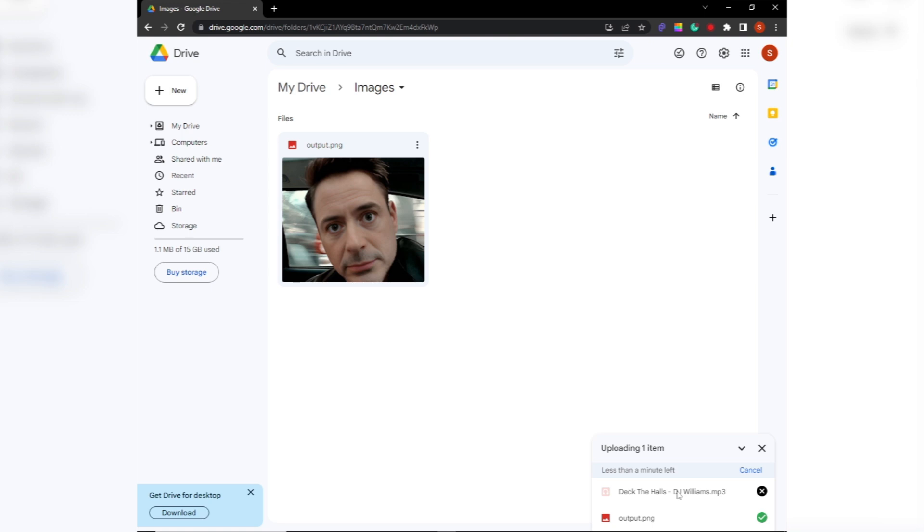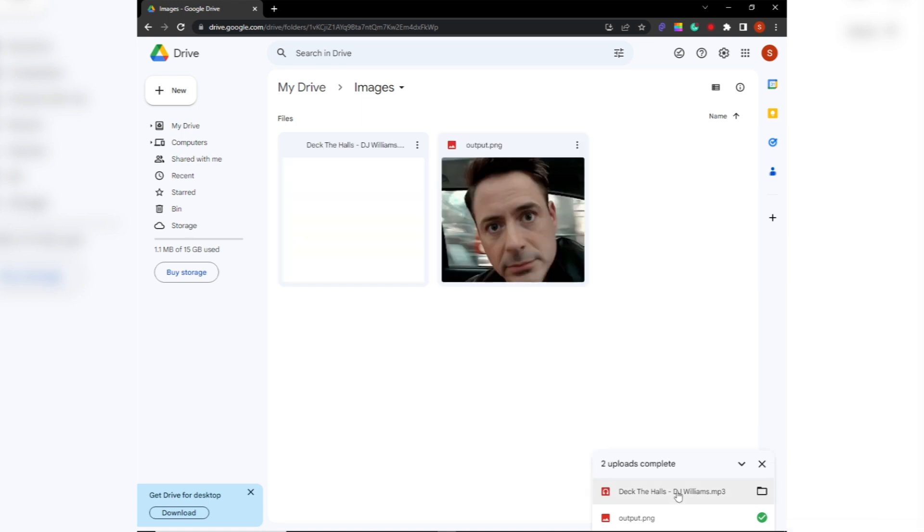Once the upload is complete, the file will appear in your Google Drive folder. To view the file, simply click on it once. You can now access this file from anywhere with an internet connection.